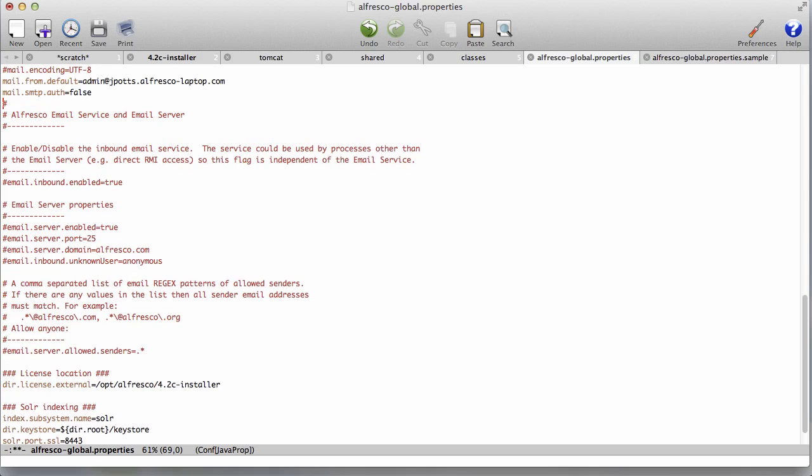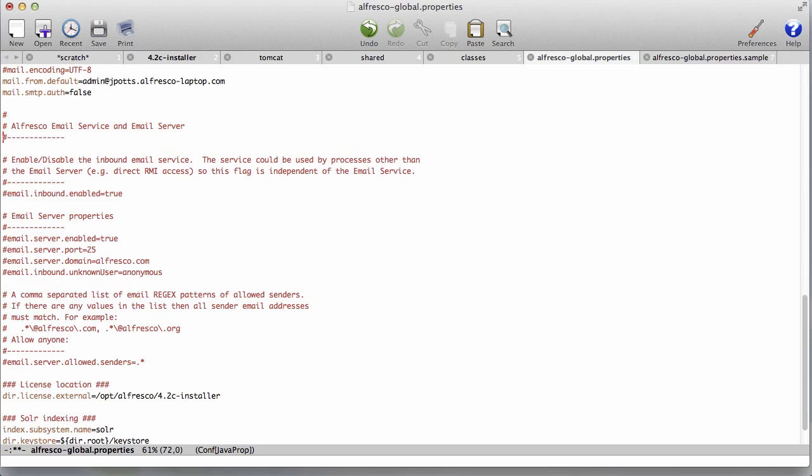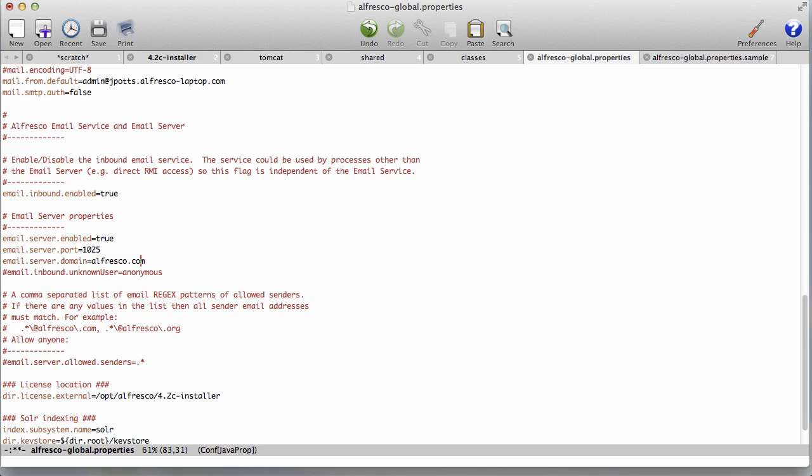Now, I currently have an SMTP server already running on port 25 on this machine, and so we can't have Alfresco listening on the same port. It needs to be a different port. So I'm specifying port 1025 here instead.